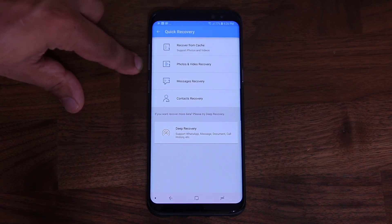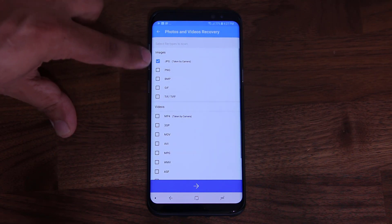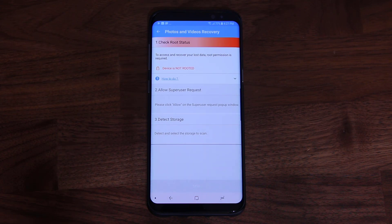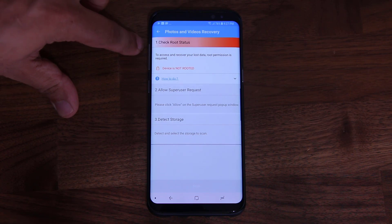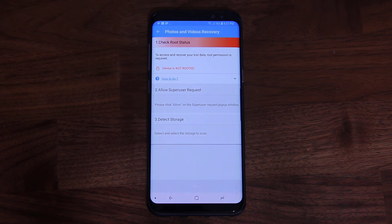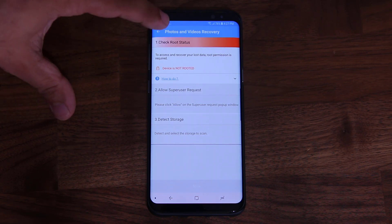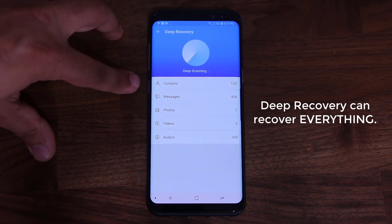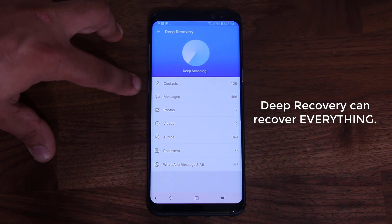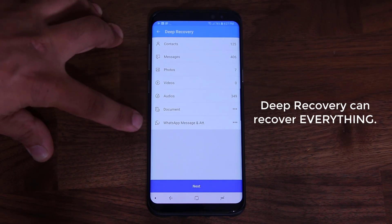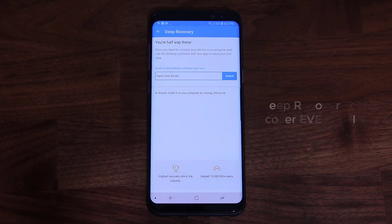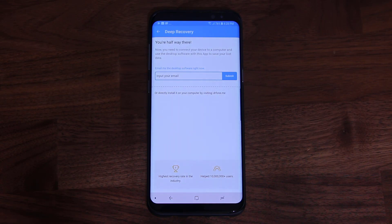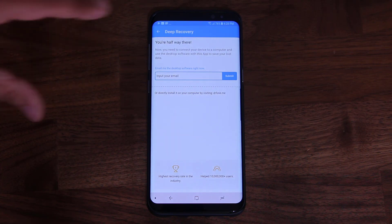If you want to do a deeper recovery and recover photos and videos with certain file formats — let's say JPEG files — you just pick the format of the image or the video, let's say MP4, and then you click Next. If your phone is rooted, it's going to allow you to do some deep recovery, meaning you'll be able to get pictures and videos back that you think you had deleted but are still somewhere on your storage. Deep recovery will basically recover just about anything. It's telling me right now it can recover 125 contacts I may have deleted, plus messages, photos, audio files, and some other documents. If I click Next, it's going to ask me to connect my smartphone to a desktop interface — you put your email, they send you a link, you download the desktop version of Dr. Phone, and it's going to be able to recover all those files.